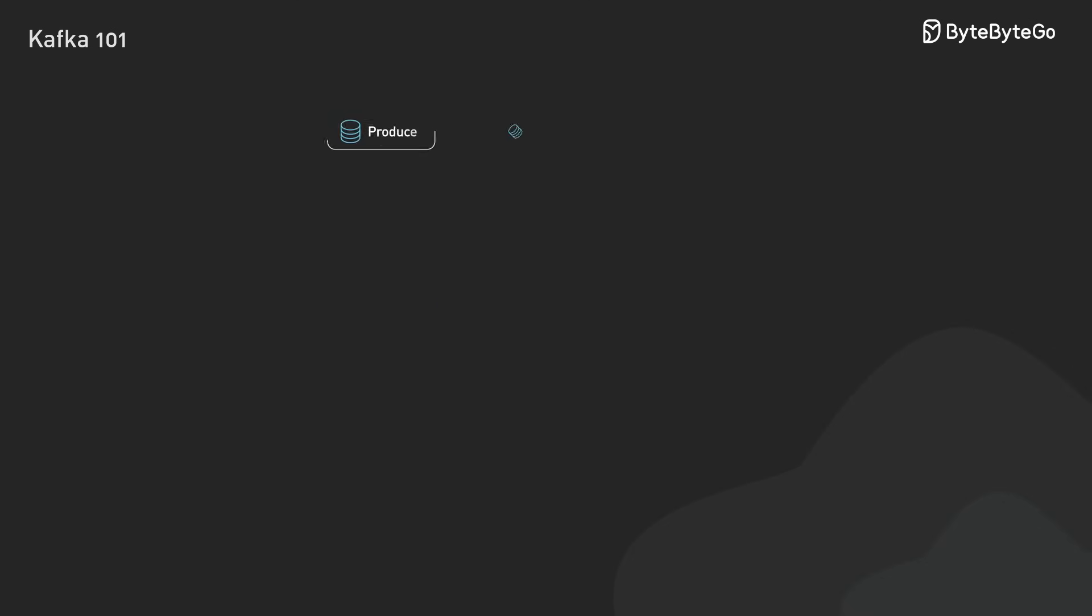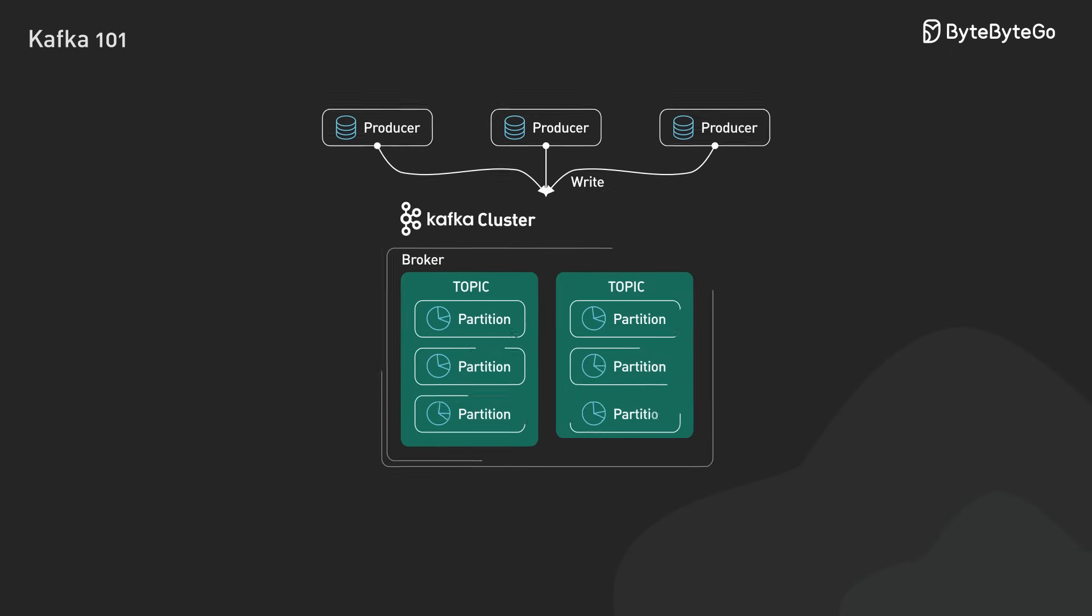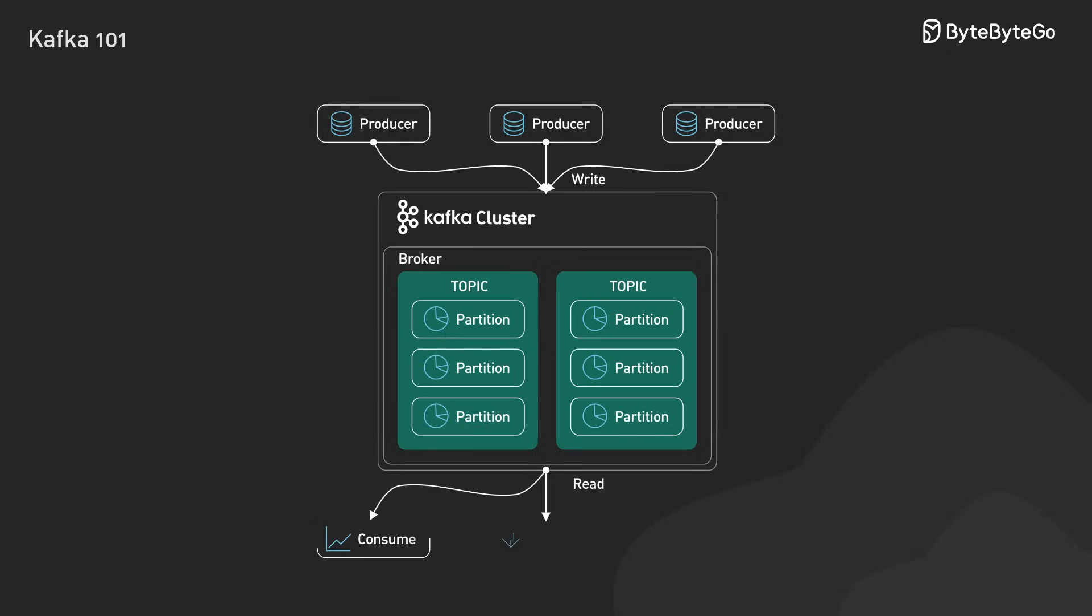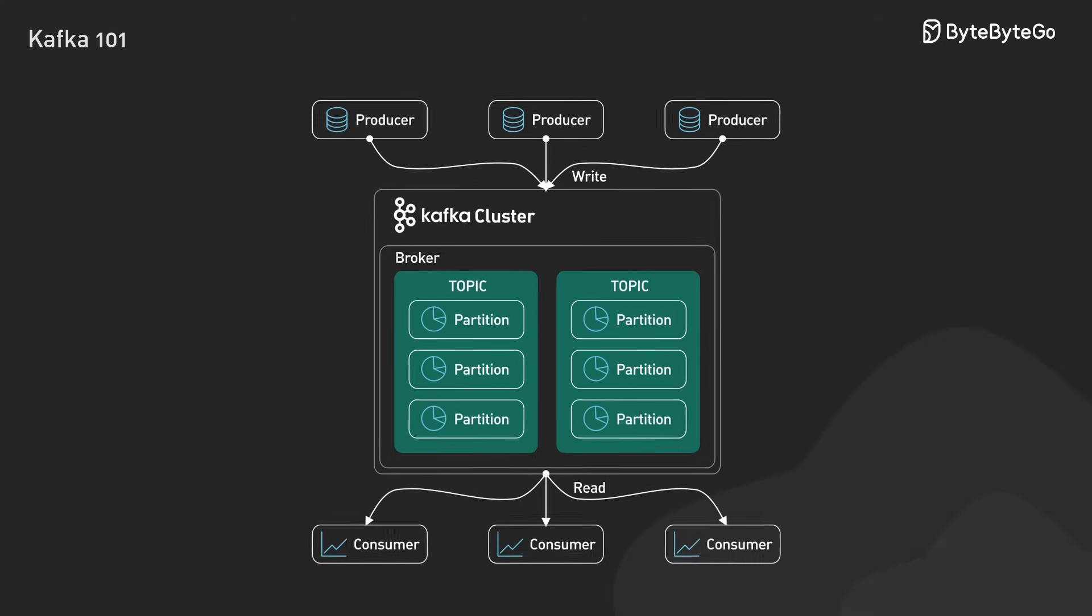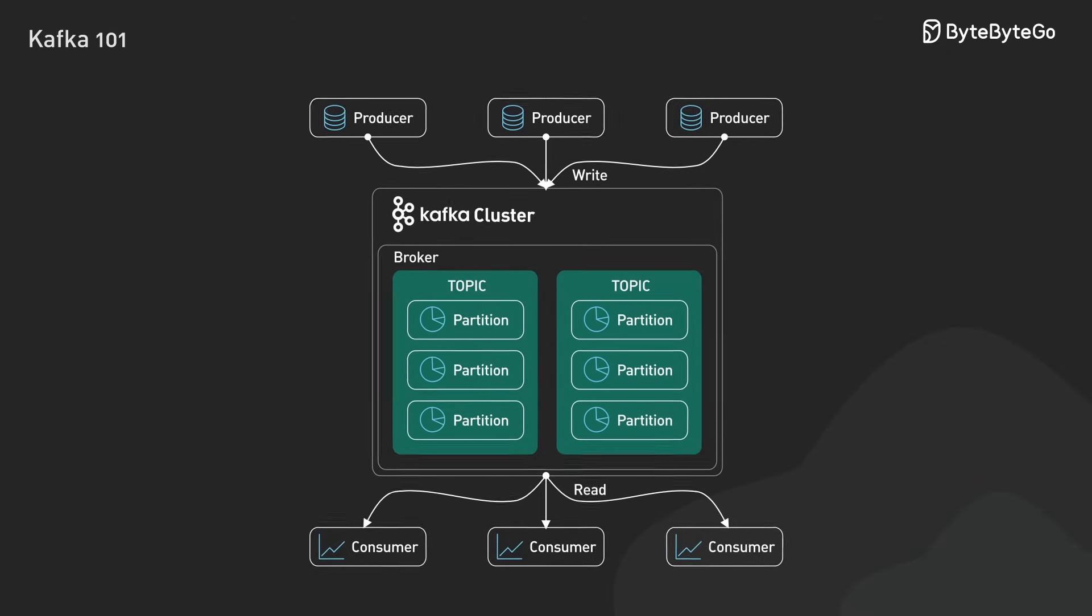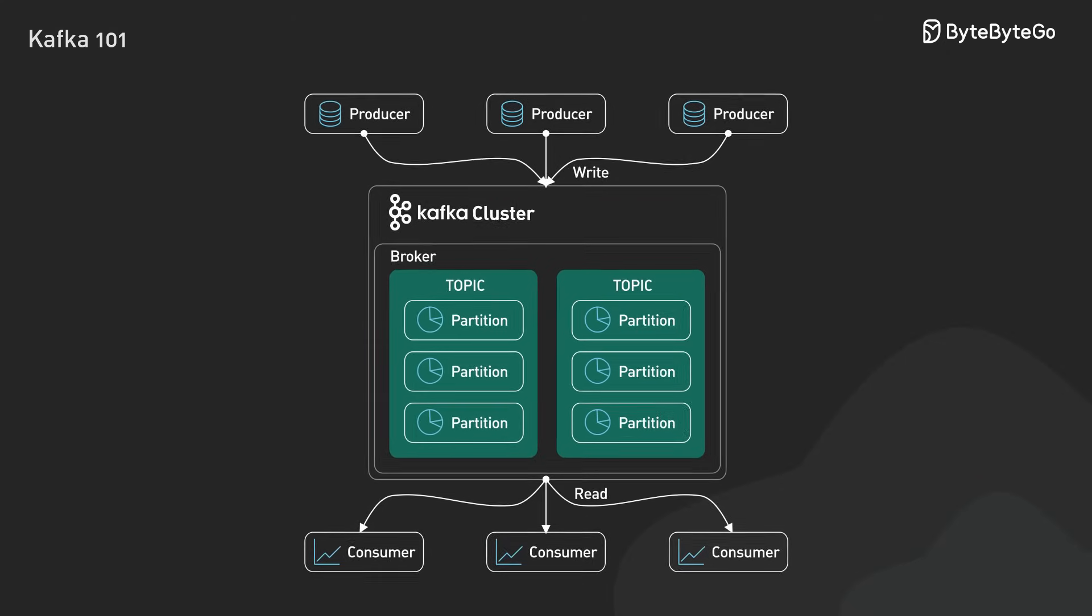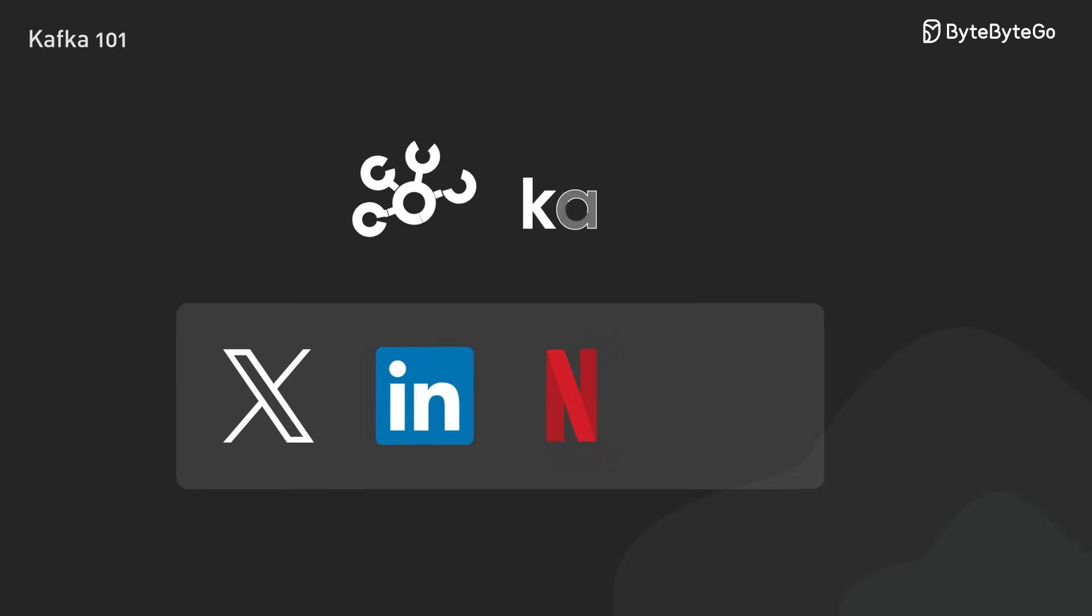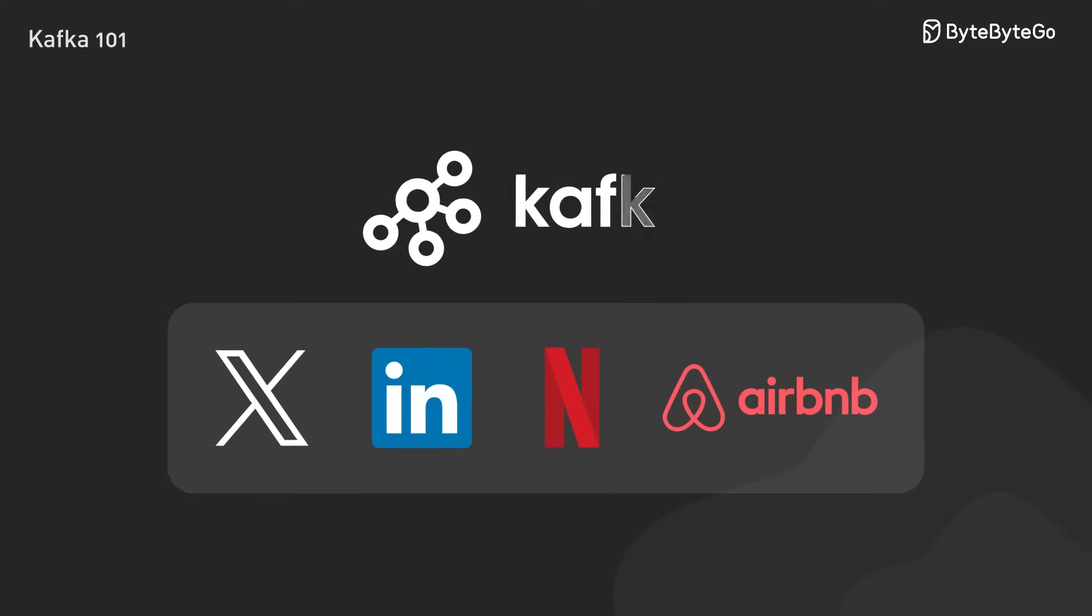These partitions are key to Kafka's scalability because they allow messages to be processed in parallel across multiple consumers to achieve high throughput. So why do many companies choose Kafka? Let's talk about what makes it so powerful.